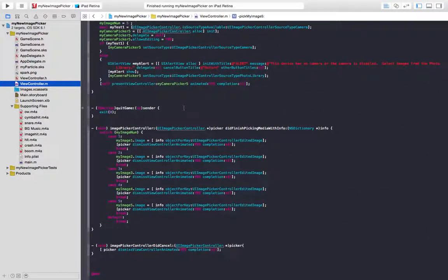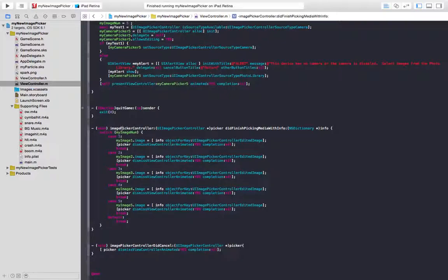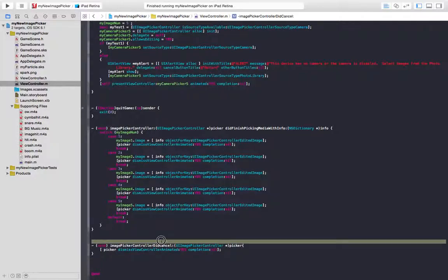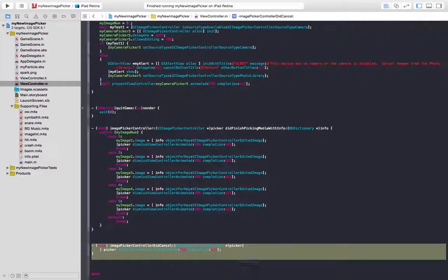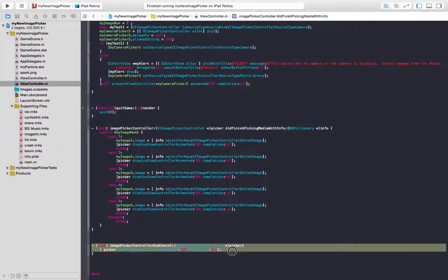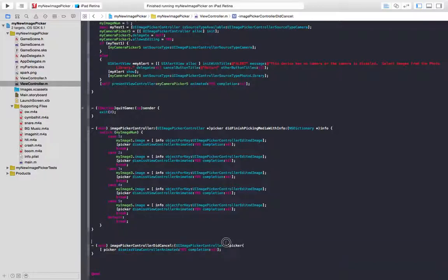And so right here, in case the user picked something, the image picker controller did finish picking media with info is the method that returns the image that the user picked. And down at the bottom, the image picker controller did cancel method is called when the user cancels the image picking. So this image picking stuff, we'll do in the next tutorial. Thanks for watching.